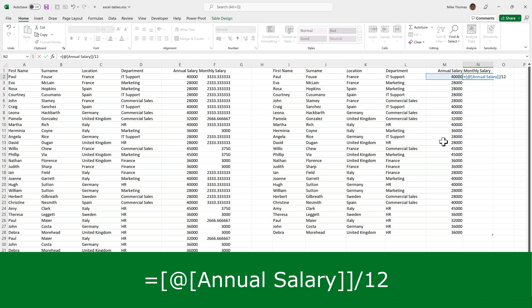So remember, when you have a table, the first row is treated as column headings. It's used the column heading and the at sign, which again, it put in automatically, means this row. So what we're saying is the number in the annual salary column for this row divided by 12.